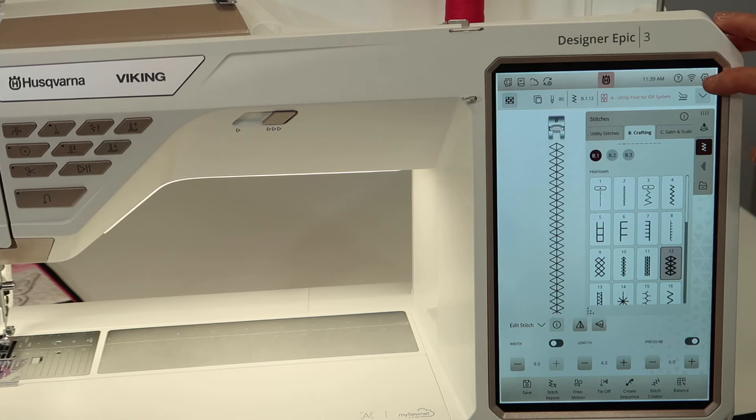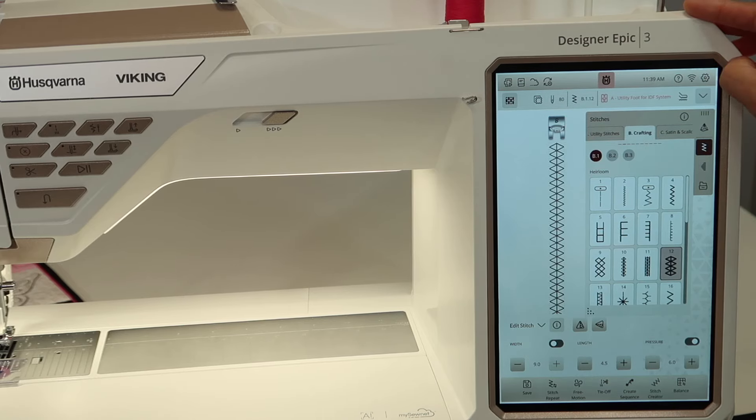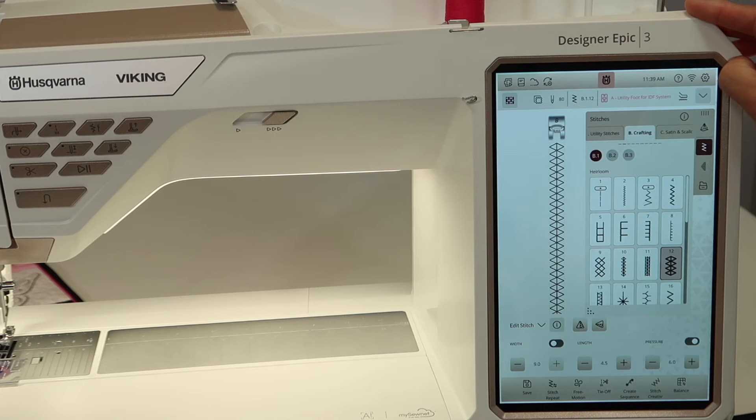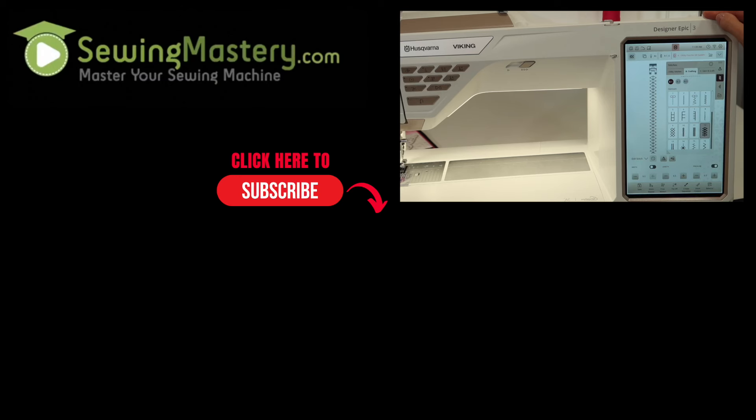All right. Settings. So anytime you need to adjust something, that little gear area will help you really fine tune what you need to have set up for the way you sew. So we've got a link right here to all the other videos that we have done on the Husqvarna Viking epic. So I hope you'll check those out as well. Thanks for watchin'.